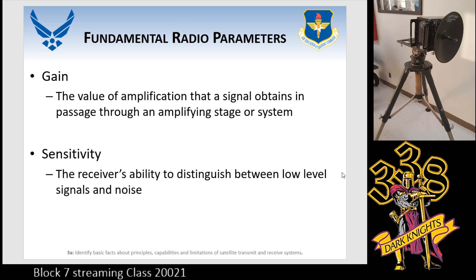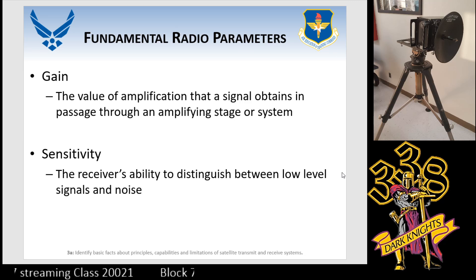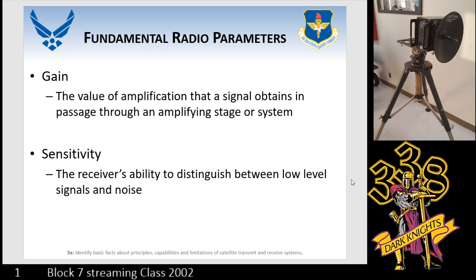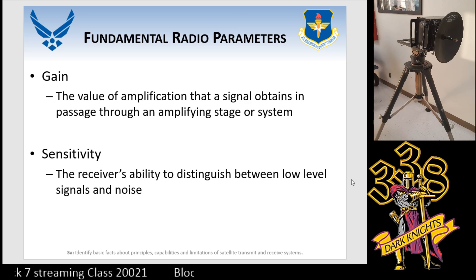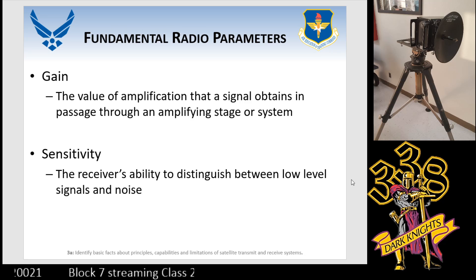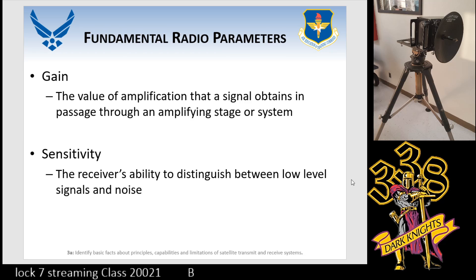Next up is gain. If I've got a stereo and a really nice song comes on, I'm going to vary the gain on my audio and crank it up. But you can also apply gain to antennas — the more directional an antenna is, the more gain it's going to have. It won't amplify the signal, but it will receive it better. In this particular case, we're looking at how well we can amplify in our system.